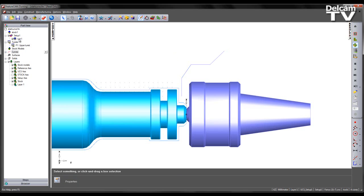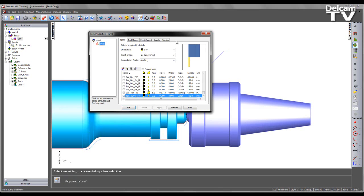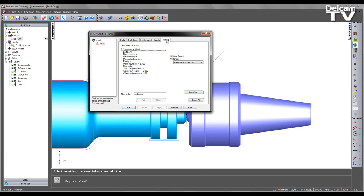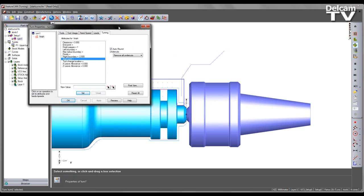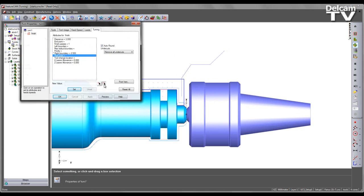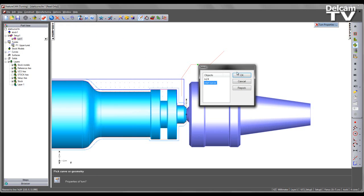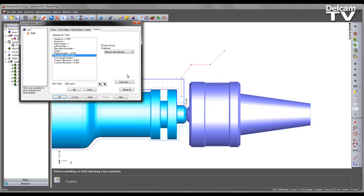I then have the ability to come into my turn feature. And coming to the turning attributes, under start point, I'm able to select my curve. Now in FeatureCam 2014, I can do this interactively by selecting the curve on screen.